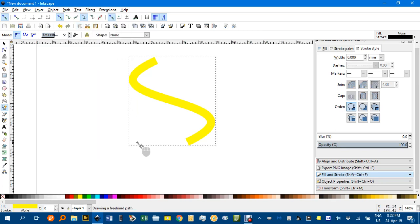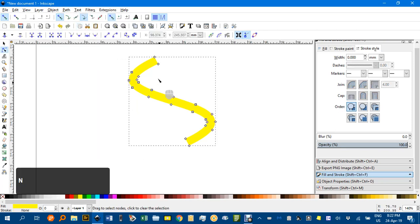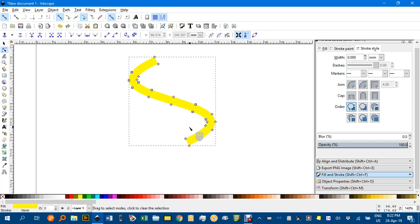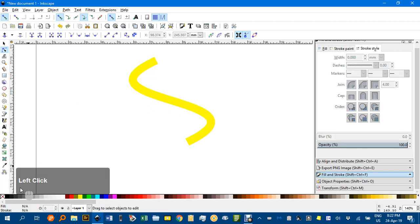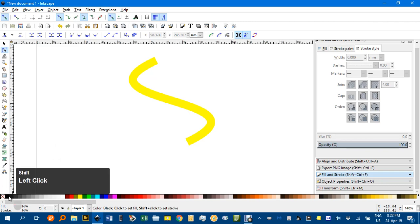And if I hit N for the node tool you can see there are nodes all around there. So it's actually an object now with a stroke around it, but the stroke is clear. So if I shift click the black.